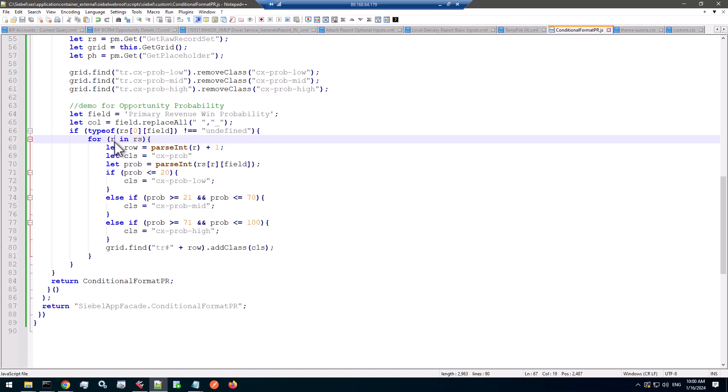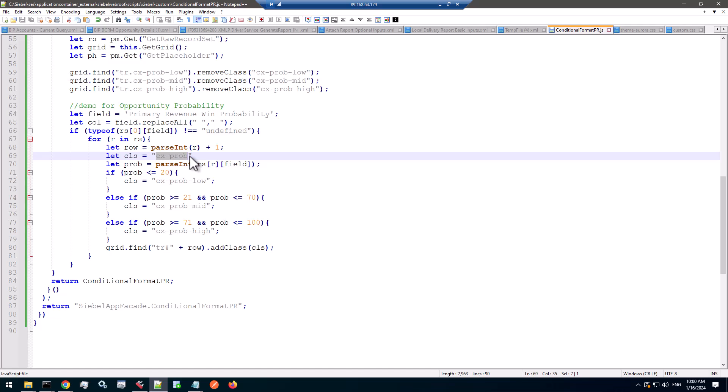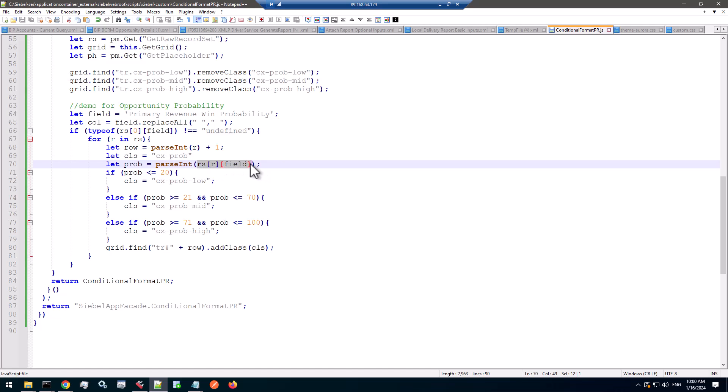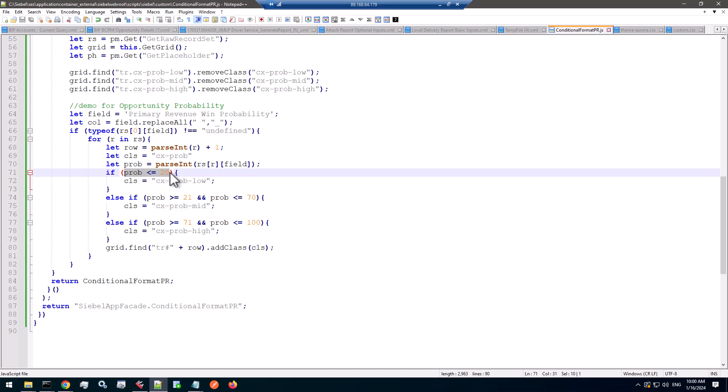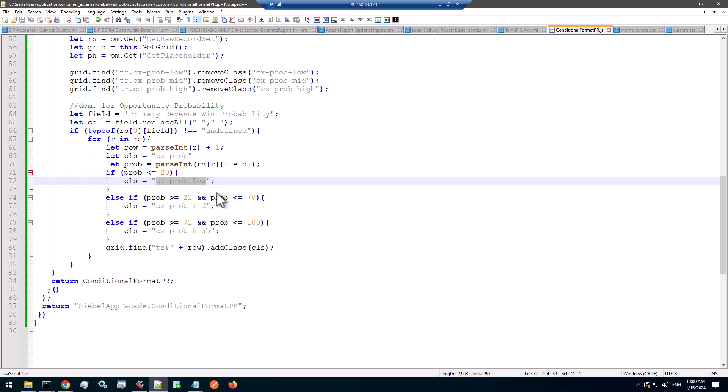R gets a number, an index starting with 0. So I can add 1 to get the row number in the UI. I have a default value for the class, and I get the probability for the field. So using the current record with the field name, very convenient in list applets. Then converting it to an integer, because now we are doing some conditional logic. So you see that conditional logic that I had in one line in a calculated field becomes a few lines here in JavaScript.